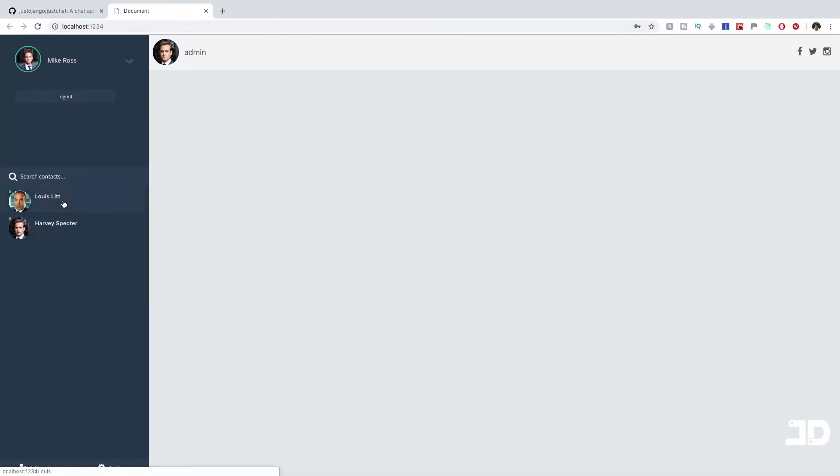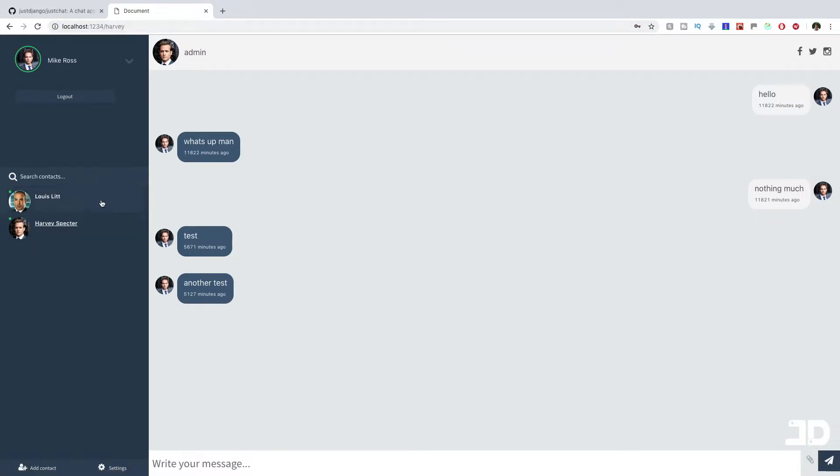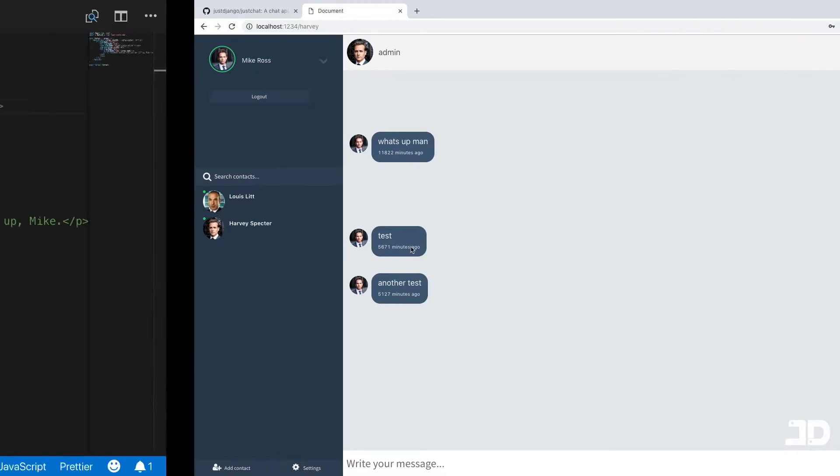If I click on one of them, you can see that it navigated to slash Lewis, or if I click on Harvey, it goes to slash Harvey and it's loading the messages.